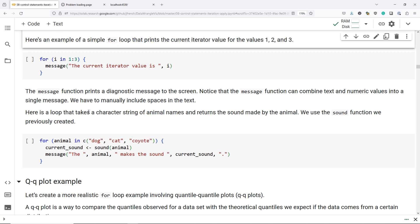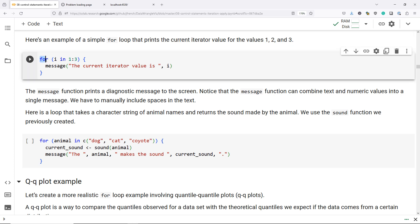So here is a really simple example of a for loop that prints the current iterator value for the values 1, 2, and 3. You can see we start with the for function here, and then in parentheses we have i in 1, 3. You may recall that 1, 3 will produce the vector 1, 2, and 3. And then in open and closed curly braces...